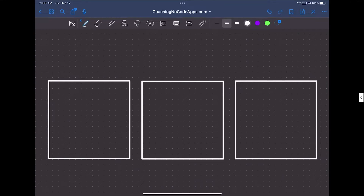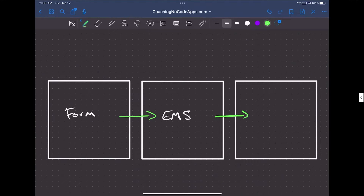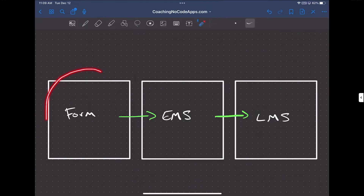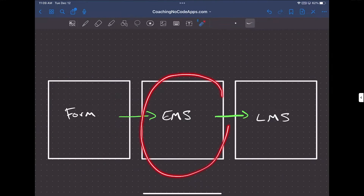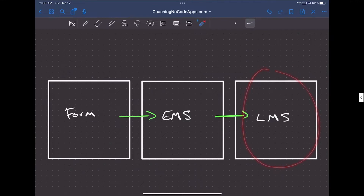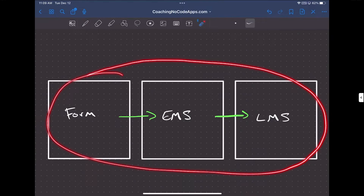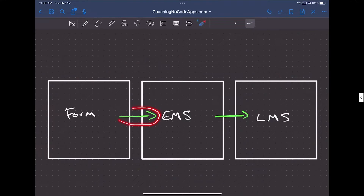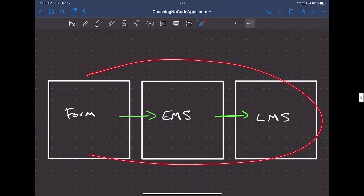For example, say you have your form builder and when users fill out a form, you want them to be sent into your email marketing service, and then automatically into your learning management system. You might use JotForm for the form, ActiveCampaign for email marketing, and Thinkific for your learning management system. You wouldn't have to build any of these platforms — you're only using SaaS products to create the components — but you could connect them all using tools like Zapier or Make, which allow your different tools to communicate with each other.